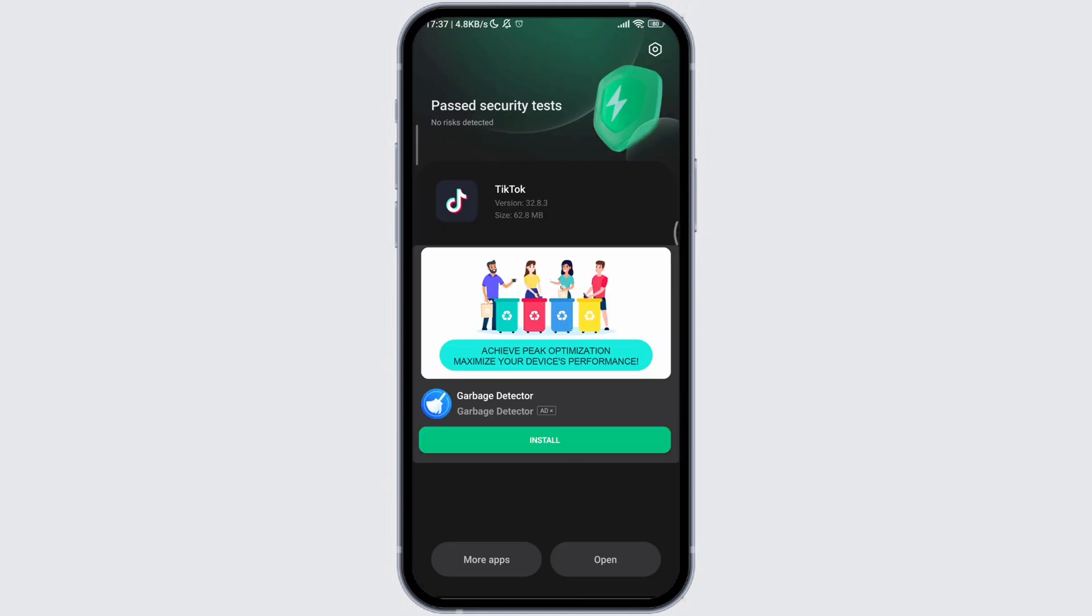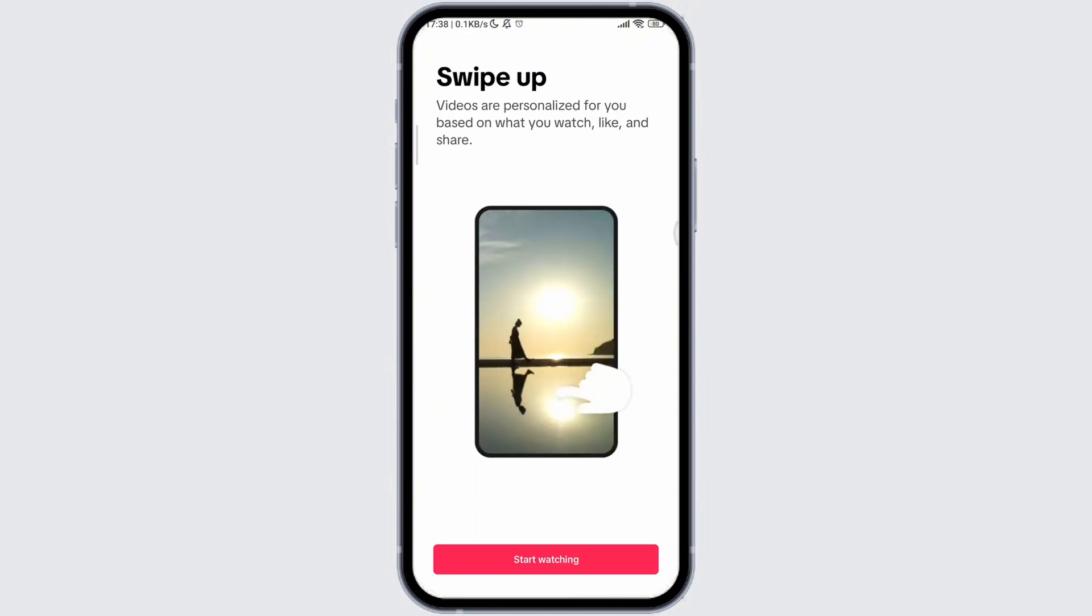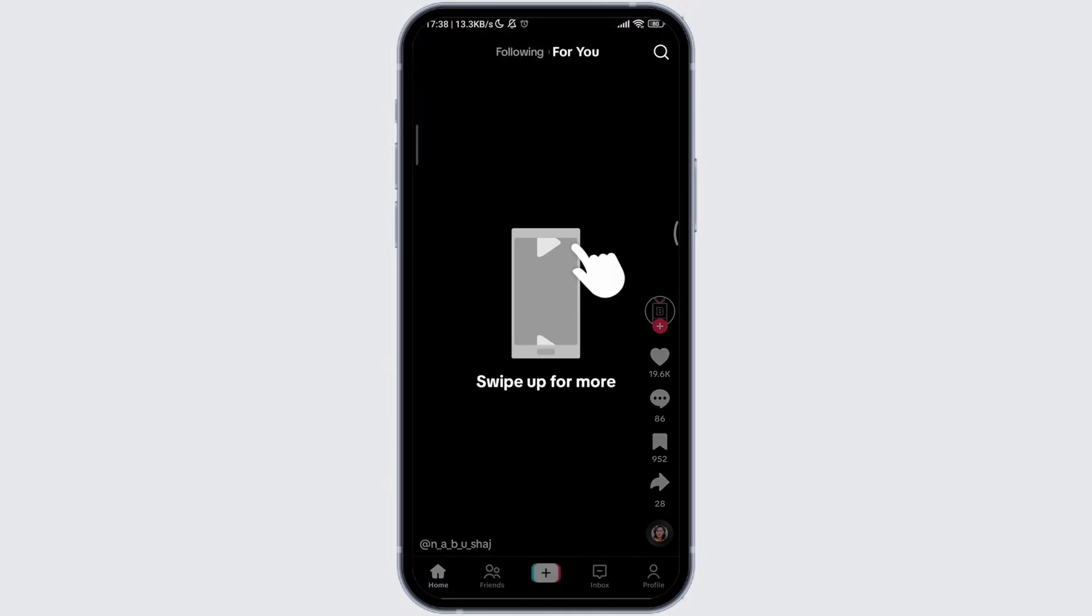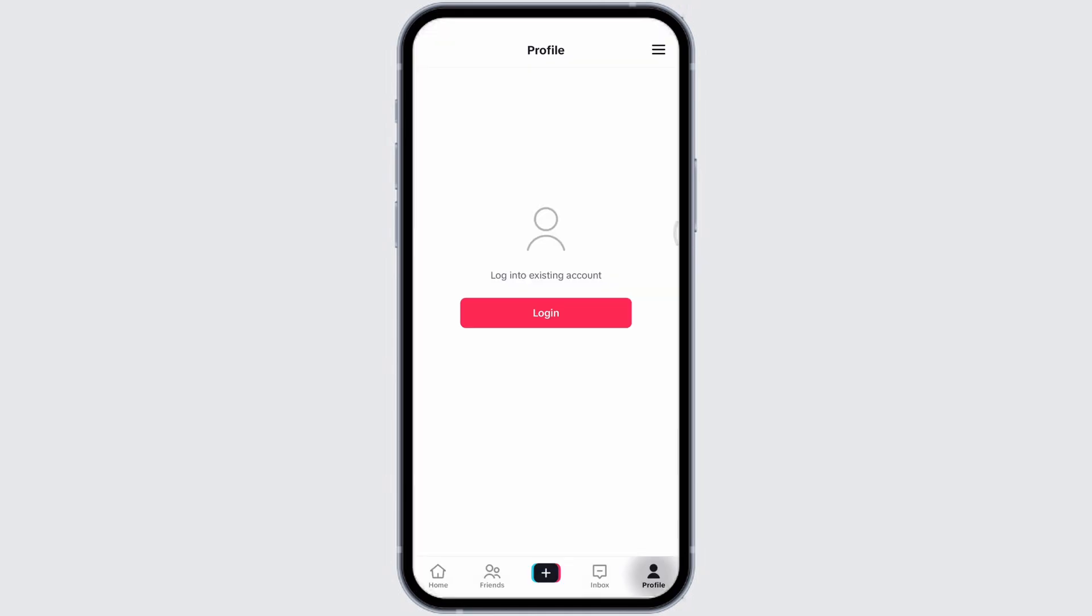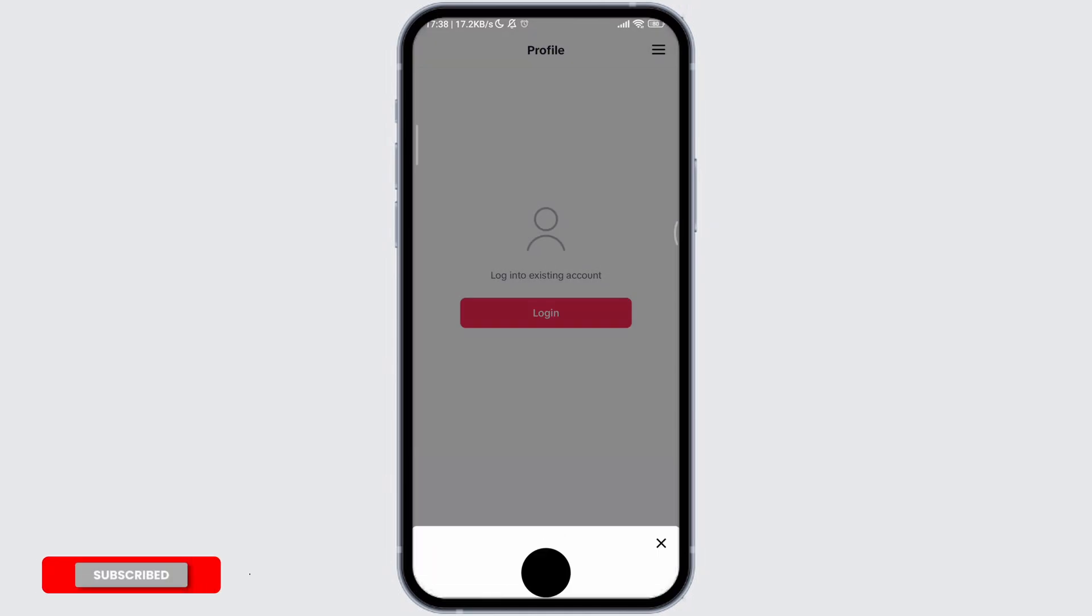Then, open the TikTok app. You can choose your interest and tap on start watching. Then tap on the profile section and tap on login.